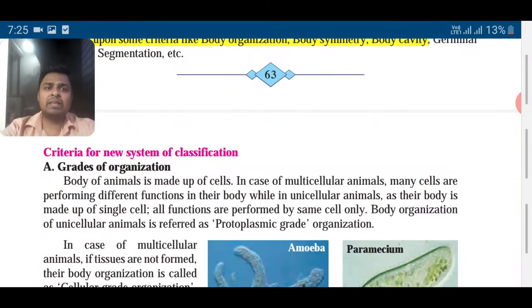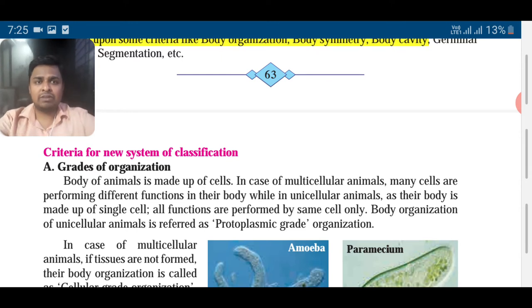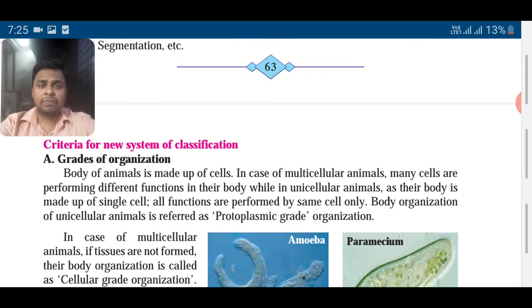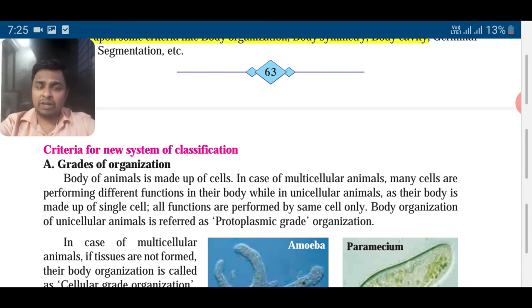The first one is grade of organization. Our body is made up of cells. Cells are the basic structural and functional unit of life. So whatever happens — respiration, give and take of things, reproduction — everything happens at the cellular level.